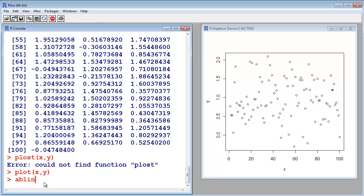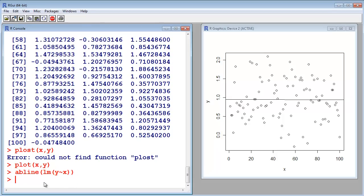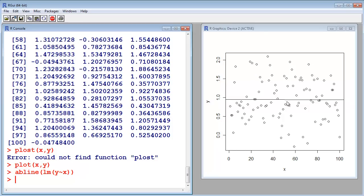So, let's do the linear regression. Abline, linear model, y to x, and it's pretty much what we expected. But not perfectly, because the points are random, and we only have 100 points, and there is some deviation.